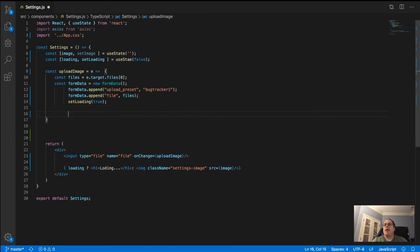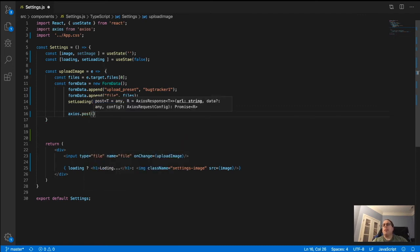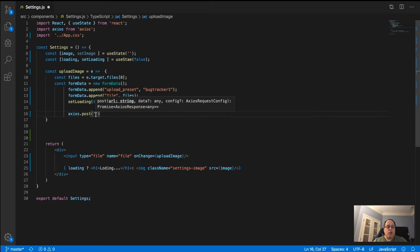Then we say axios.post. The URL you need to put here comes from the Cloudinary dashboard. When you log in, go to the dashboard, click the little down arrow above the transformation type on the right side, and copy the API base URL.